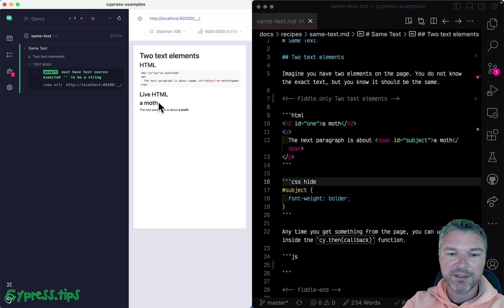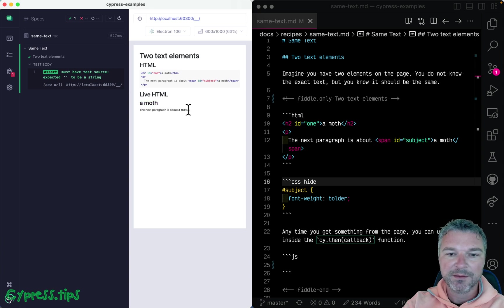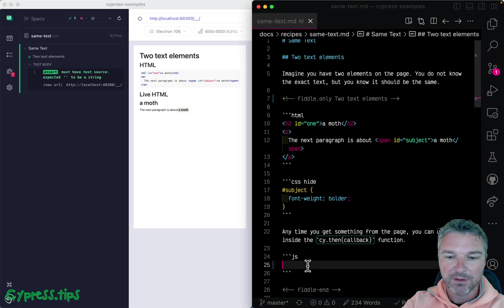So for example, in this example, my heading is aim-off and then the same text happens to be inside the paragraph. Okay, let's do it.